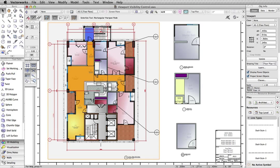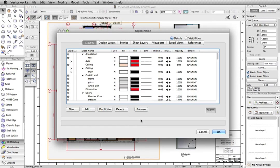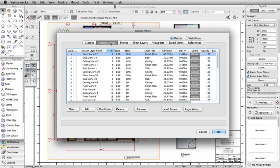Viewports and saved views in Vectorworks allow you to display your design with specific layer and class visibility settings. When creating a new viewport or saved view, your current layer and class visibilities are saved.